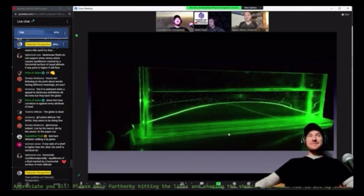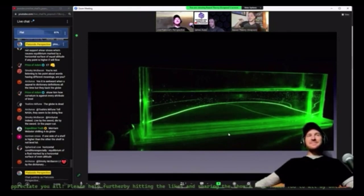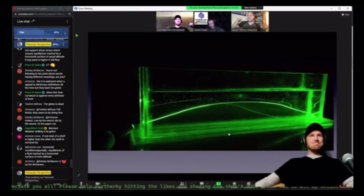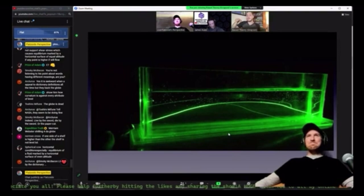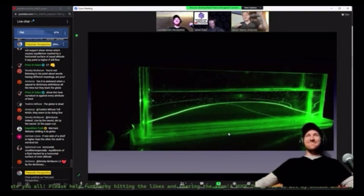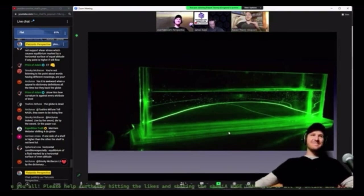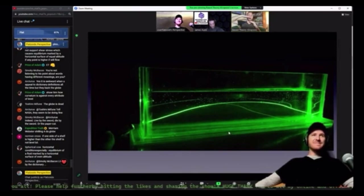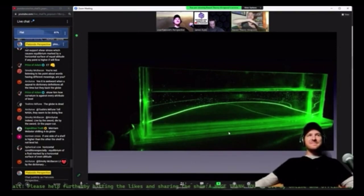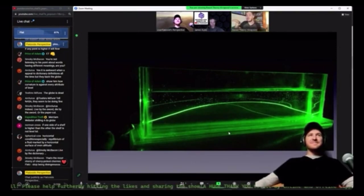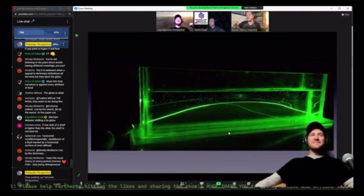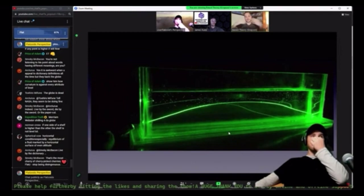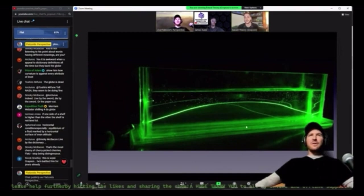The way that refraction works is that the light ray is continuously bent in the direction of the more dense medium. So when you have a density gradient, the light is continually bending. As it travels along the Earth's surface, it's continuously bending along that surface towards the more dense medium of air closer to the surface. That's science.